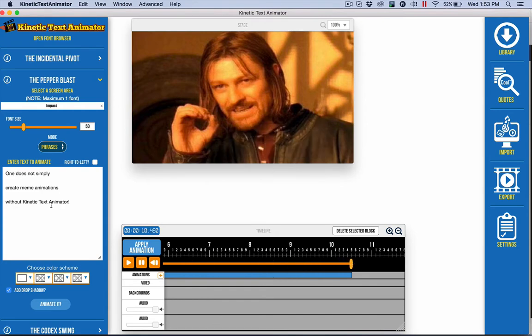I just did this funny one here using a classic movie phrase. I wrote: one does not simply create meme animations without Kinetic Text Animator. It's kind of funny, very simple and easy. The sort of thing that communicates you have a sense of humor, and very commonly will be shared. It's just fun.